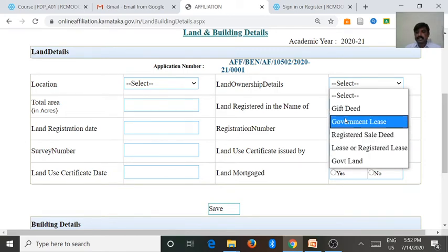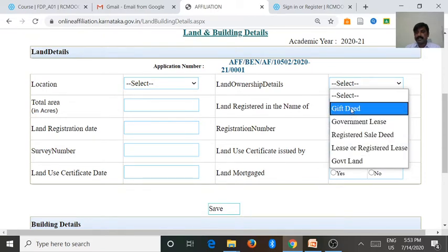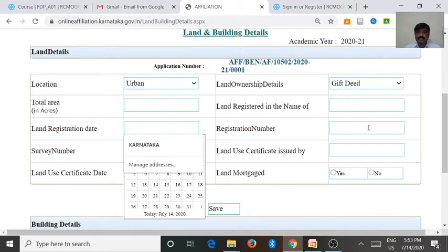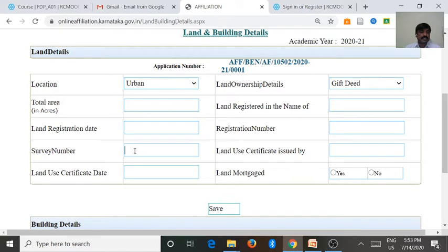If a college has three types of land ownership, we want to enter each type of land details separately. For example, selecting gift deed — that is urban — we enter the total acres, total area under gift deed. Then land registered in the name of which entity, the registration date, registration number, then survey number. If it is rural, the survey number will be available. If the land is located in an urban area, we get the PID, that is the property identification number, which we enter here.